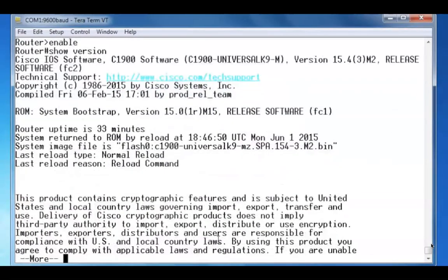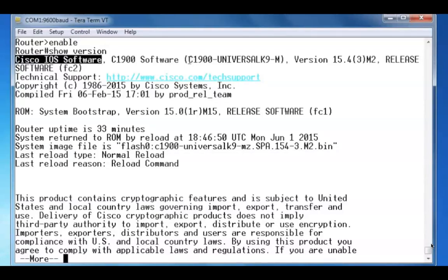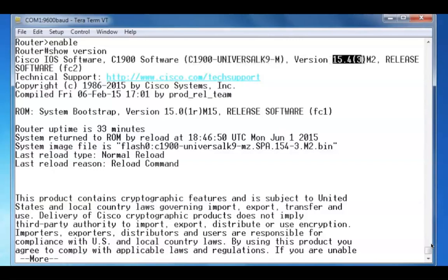At the top of the show version command, I can see the IOS software version that we're running. I can see that it's the C1900 Universal K9, version 15.4.3, extended maintenance, rebuild version 2.